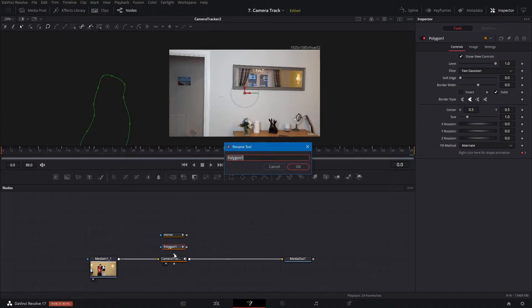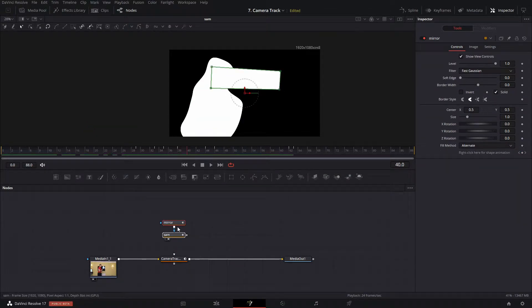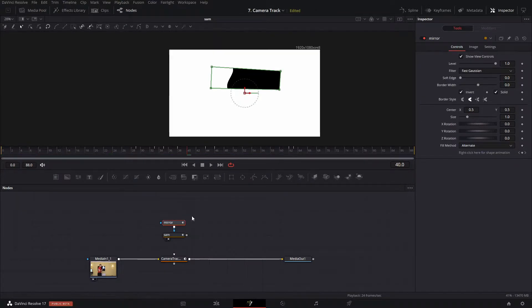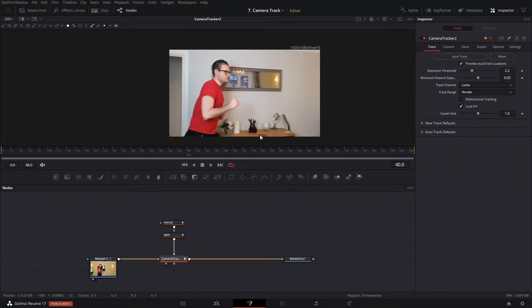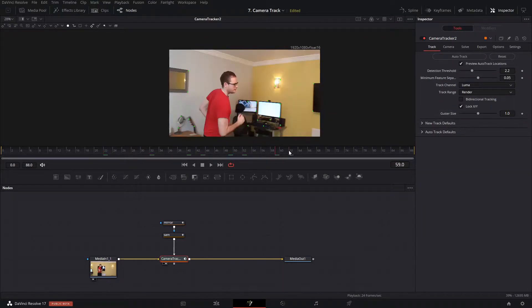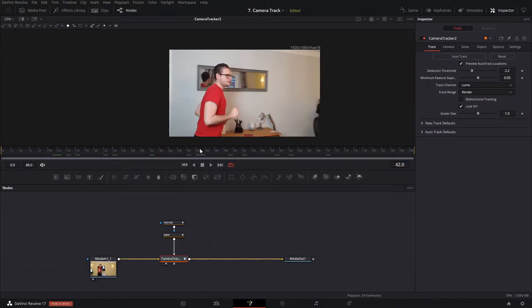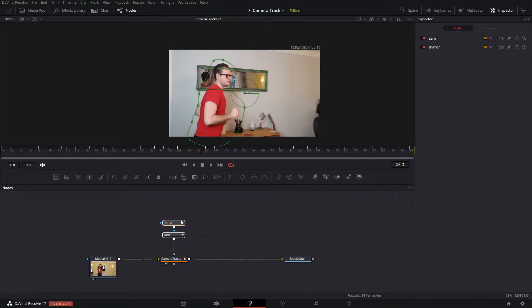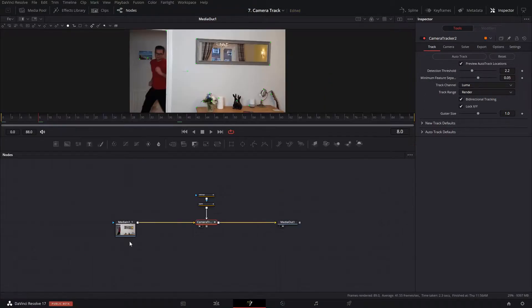Now that's finished, I'll rename this to 'sam'. I'll pipe mirror through — we need to invert this because everything in white will be tracked and everything in black won't. I'll click Invert, and then under my mask I'll set the paint mode to Subtract and pipe this into our camera tracker. We should now see it's tracking everything except the mirror and me. Then I'll enable bi-directional tracking, which tracks forwards once and then backwards once.